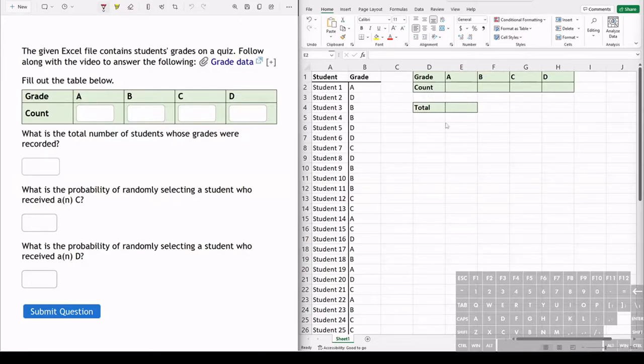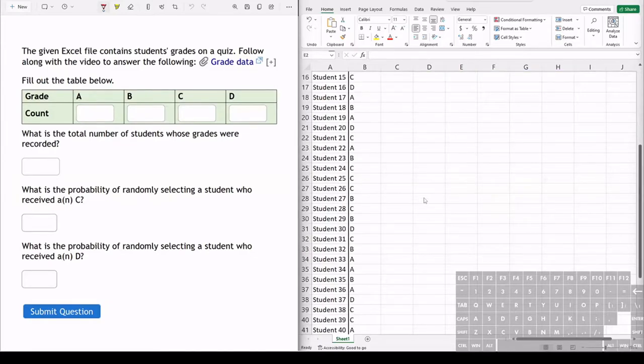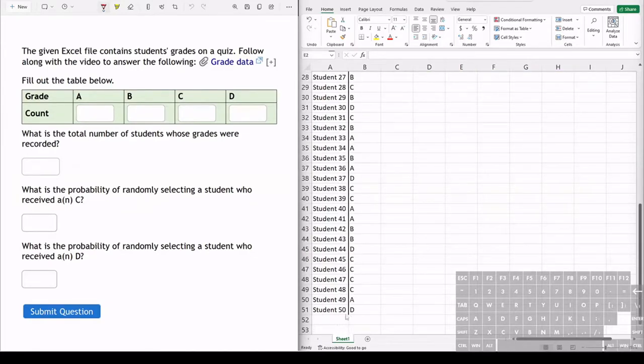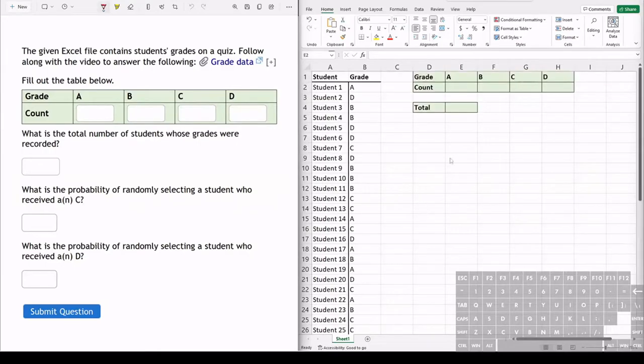So what we can do first is count the total number of grades, the total number of students. Now we could just scroll down and look at the bottom of the list and see there are 50, however let's practice with Excel.